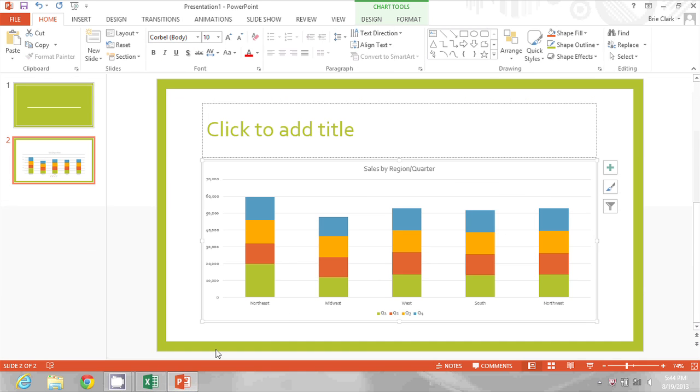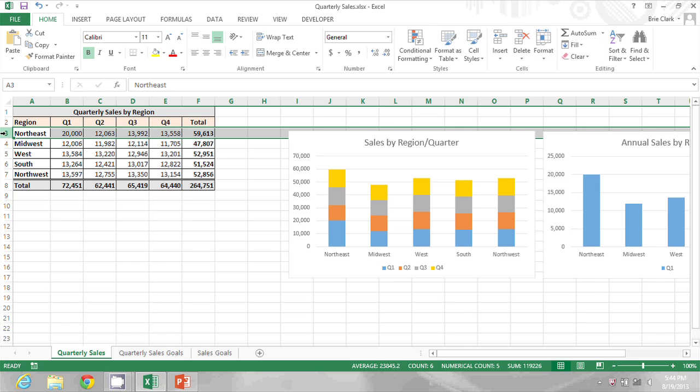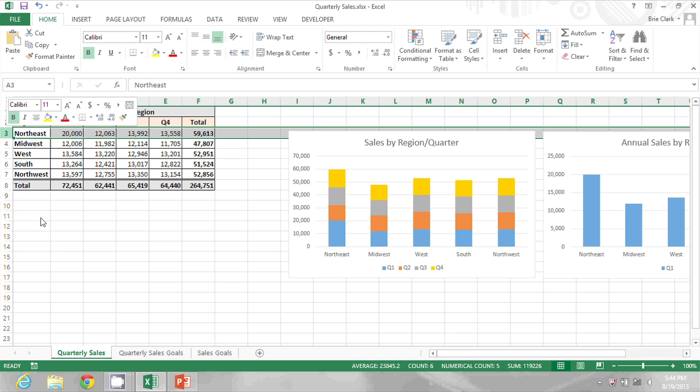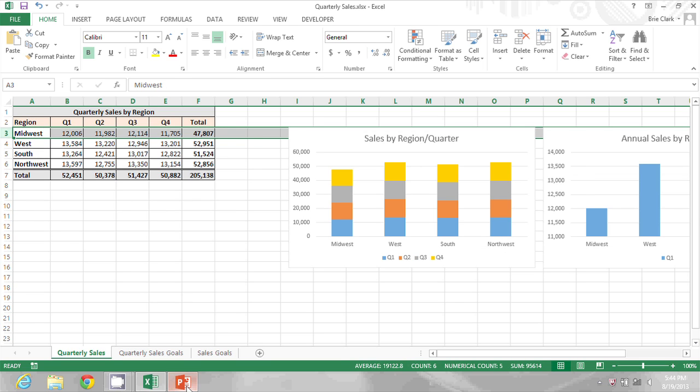Similarly, if I go into Excel and delete one of the regions from the chart, I can go into PowerPoint and see that change reflected.